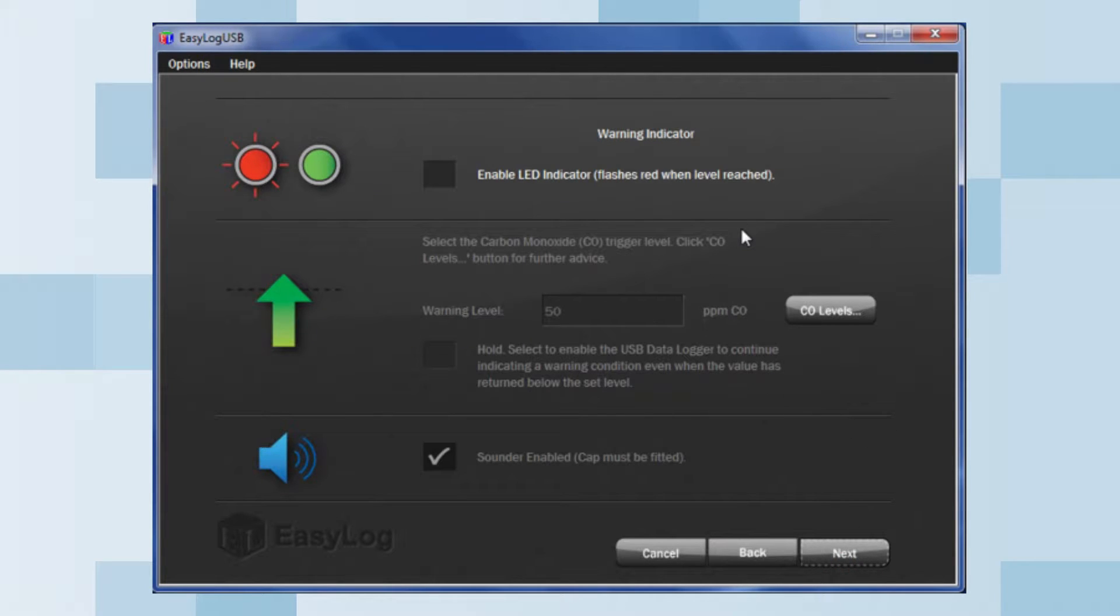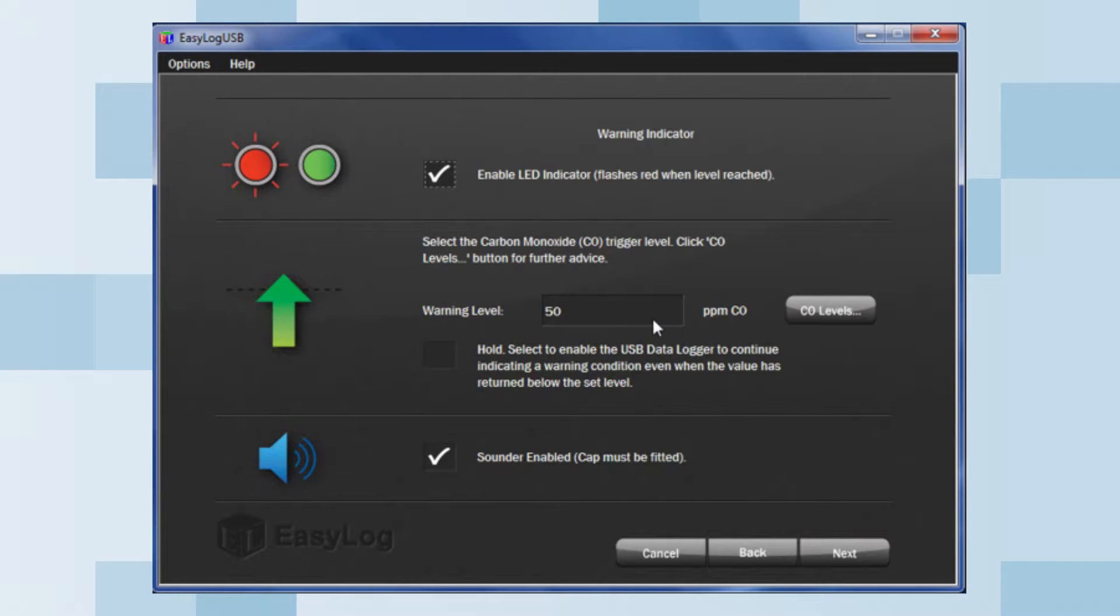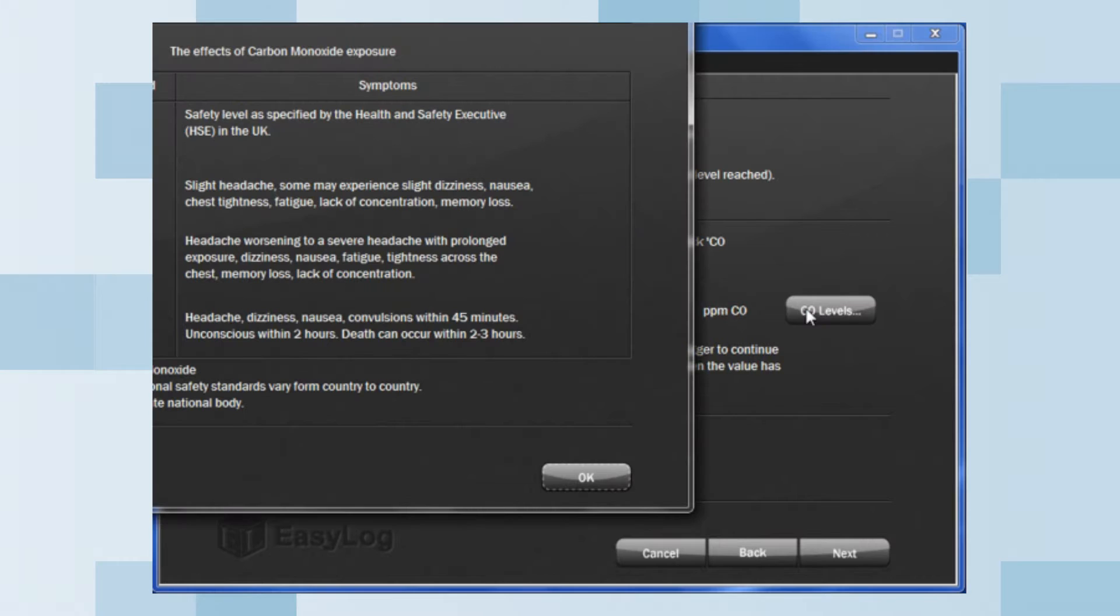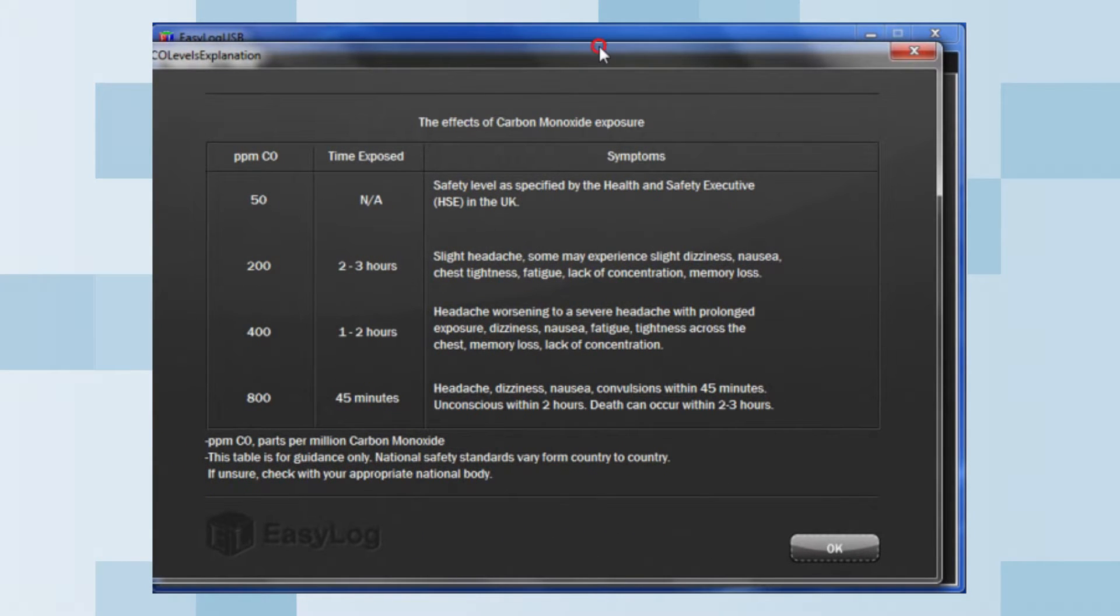This next page is the warning indicator. If you tick the checkbox here, you are presented with a few options. Select the carbon monoxide CO trigger level. When you click the CO levels button, it brings you to a table with guidance on the effects of carbon monoxide exposure.